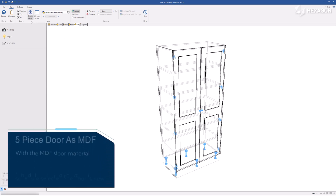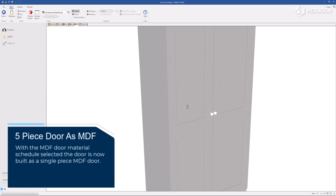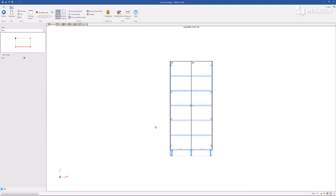With the MDF door material schedule selected, the door is now built as a single-piece MDF door.